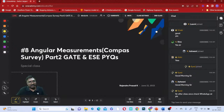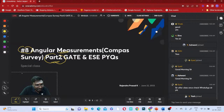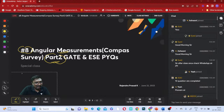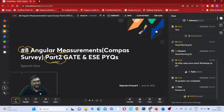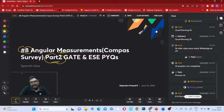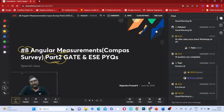Angular measurements - Lecture Number 8, Angular Measurements Compass Survey Part 2. The first part is already over. In this compass survey, 10 questions are completed and remaining questions we will be doing. Shall we proceed with the remaining questions? Someone asked about changing the display color from black to white - the PDF is already uploaded, so it's not possible right now. Next class I'll try to change it. YouTube people are facing a little difficulty, so I'll change it from the next class.